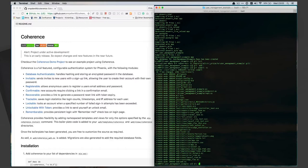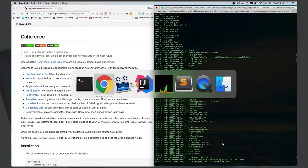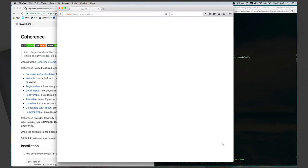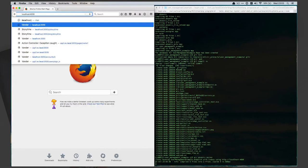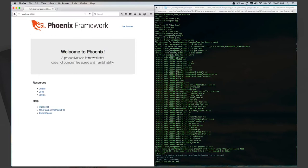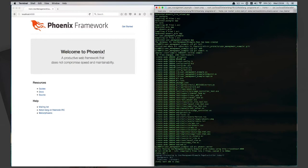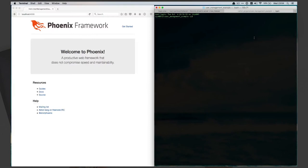We can run mix phoenix.server and then bring up localhost:4000. Now we know that our web server is running and everything's running pretty well. We're happy with it, so let's go ahead and leave that running and start a new instance here.